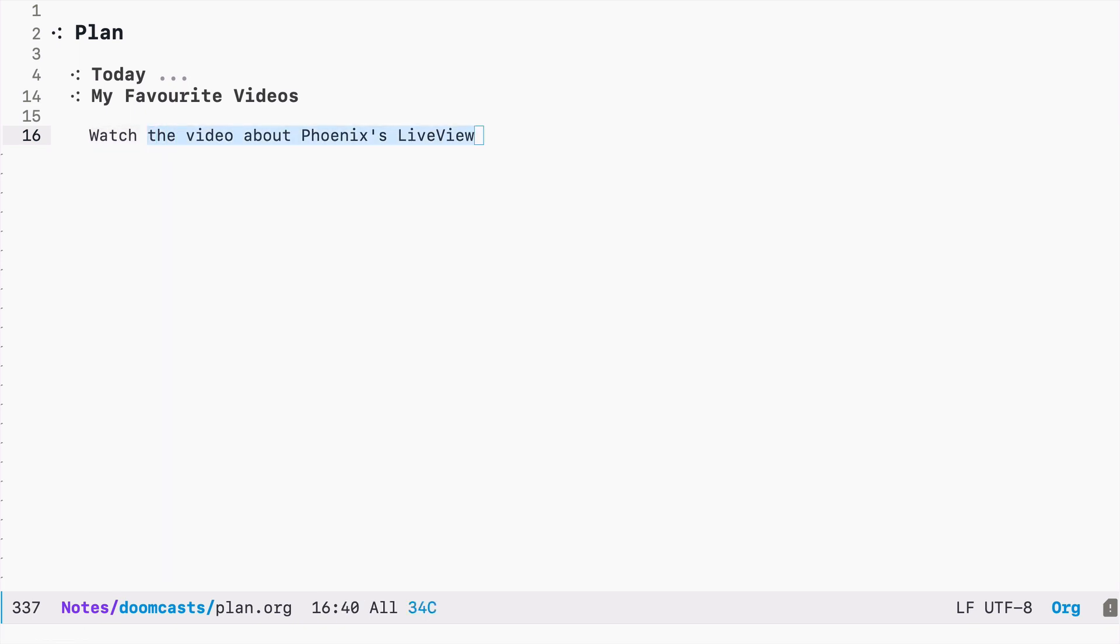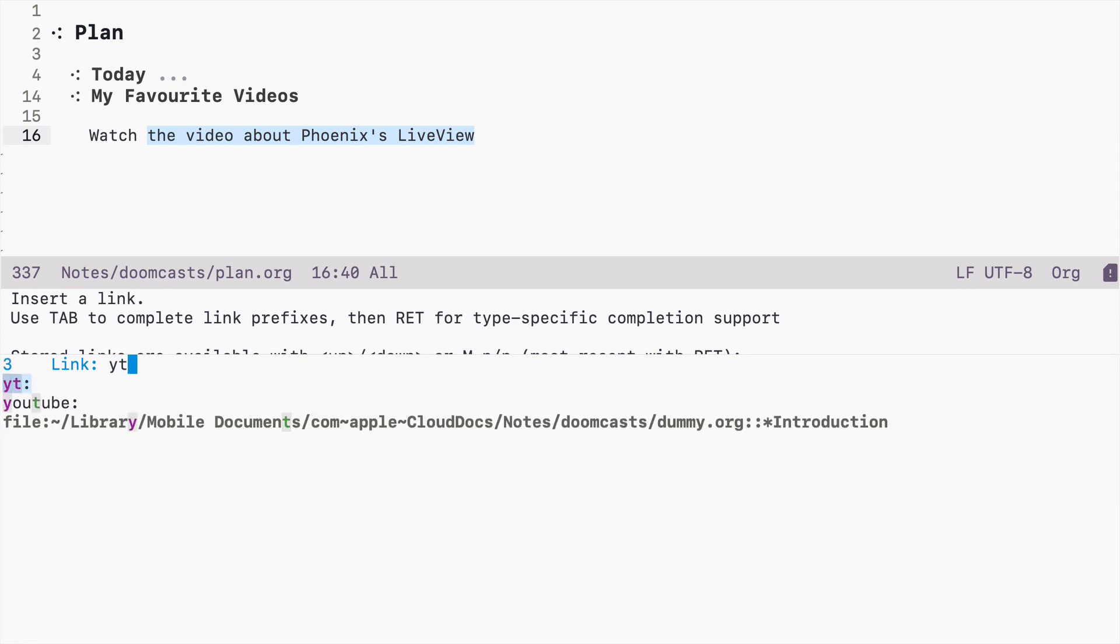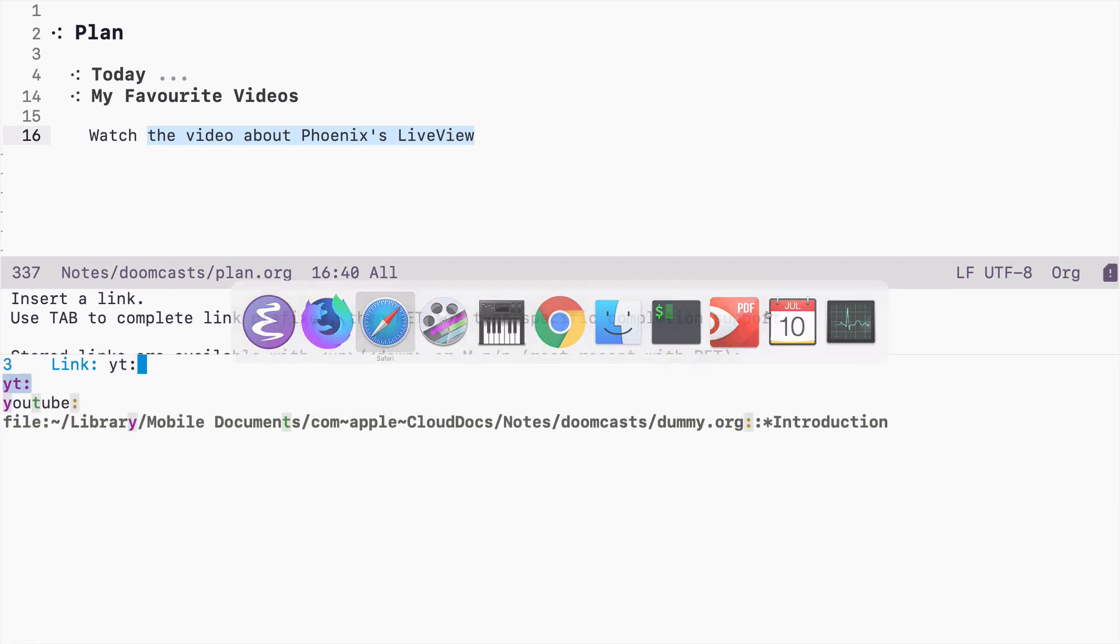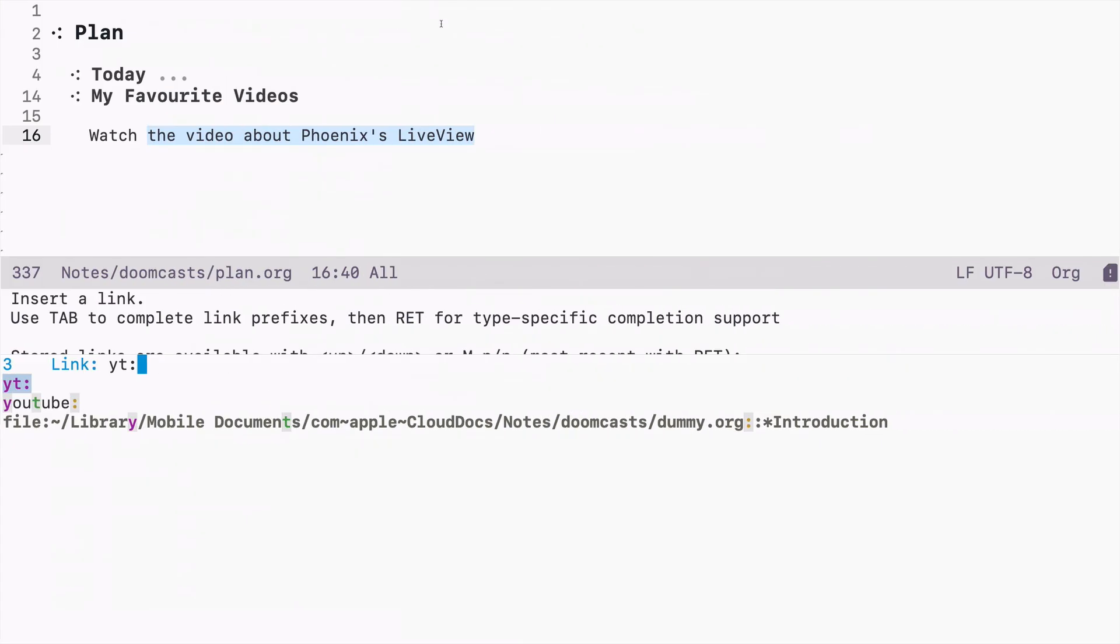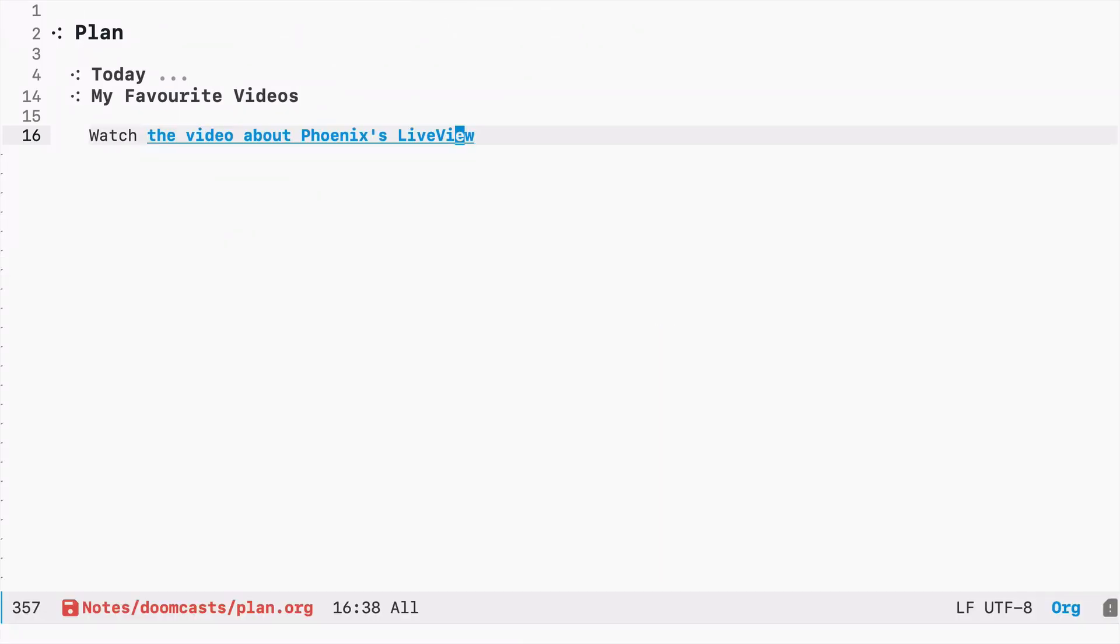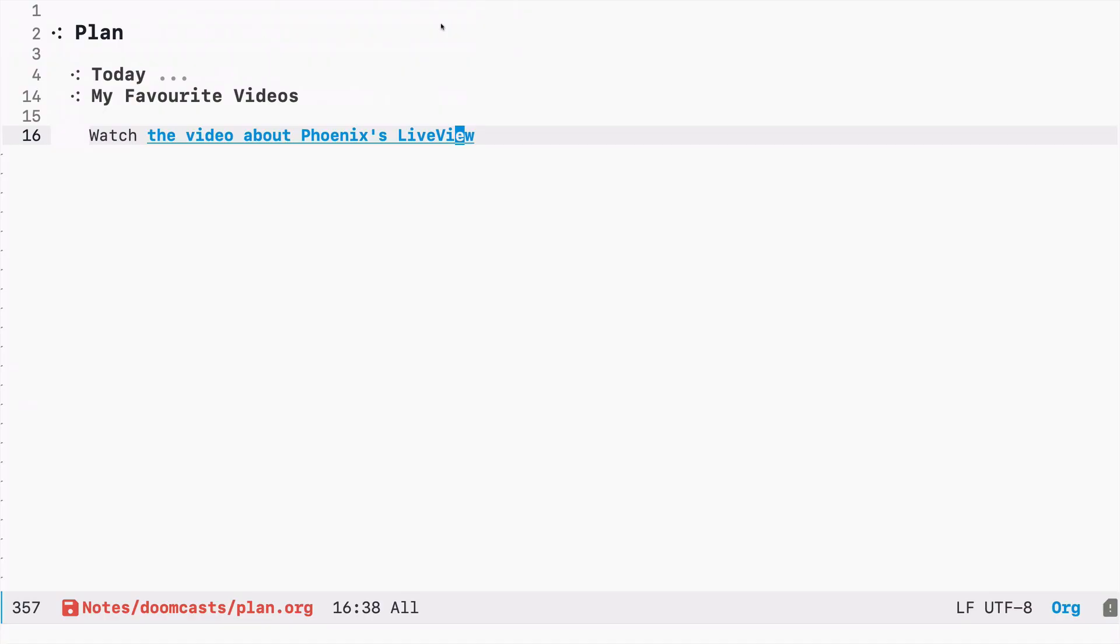I can select this and I can press now space ml. I can type yt, I can grab this ID and I can paste it here. So now if I press enter on this link it will open.